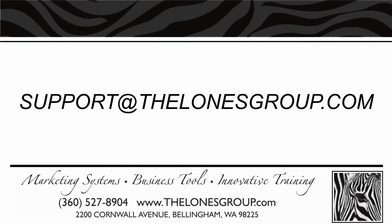This concludes the tutorial on editing text in Publisher. If you have any questions, please send an email to support at thelonusgroup.com. Thank you.